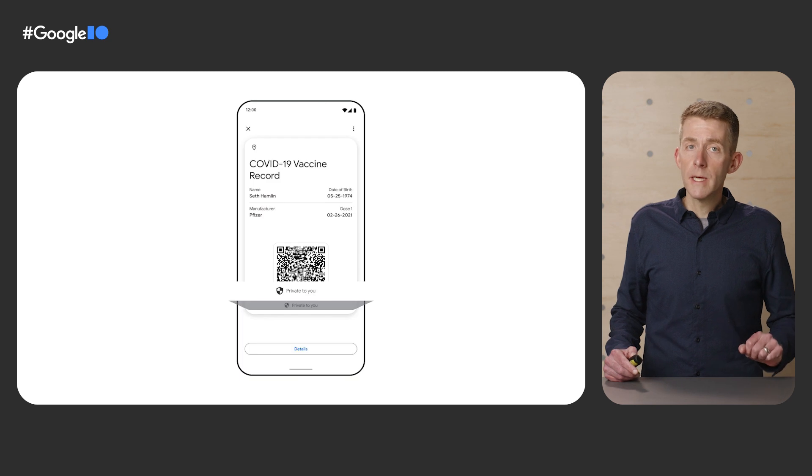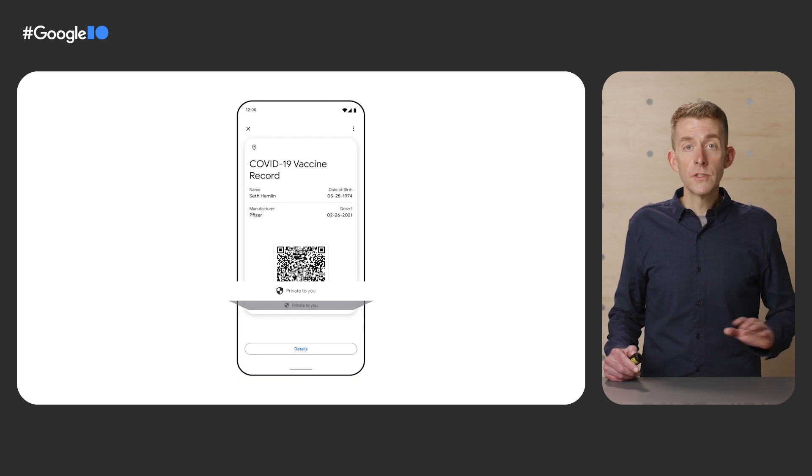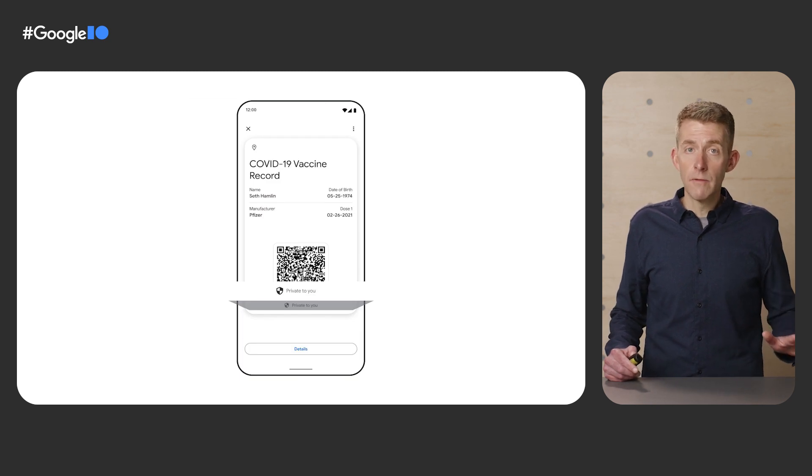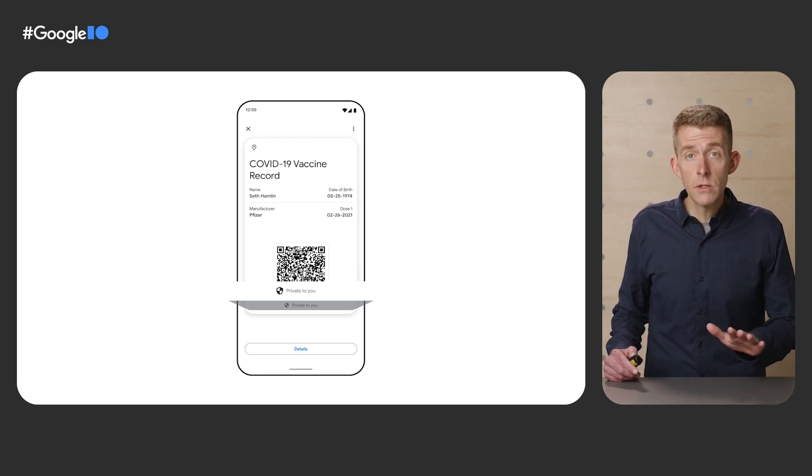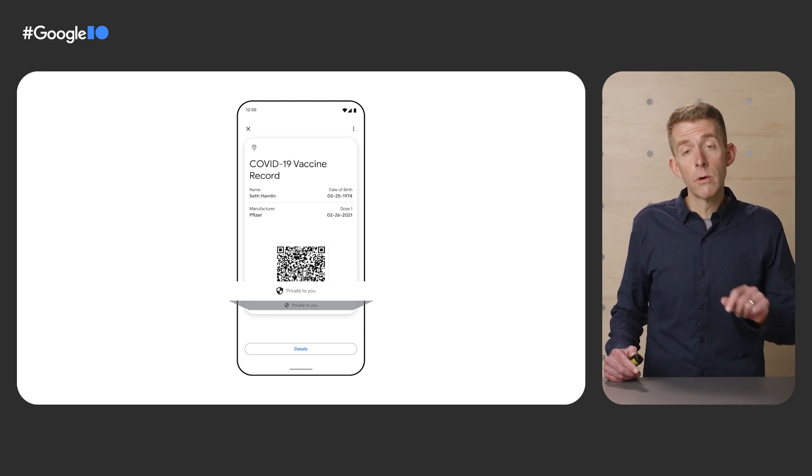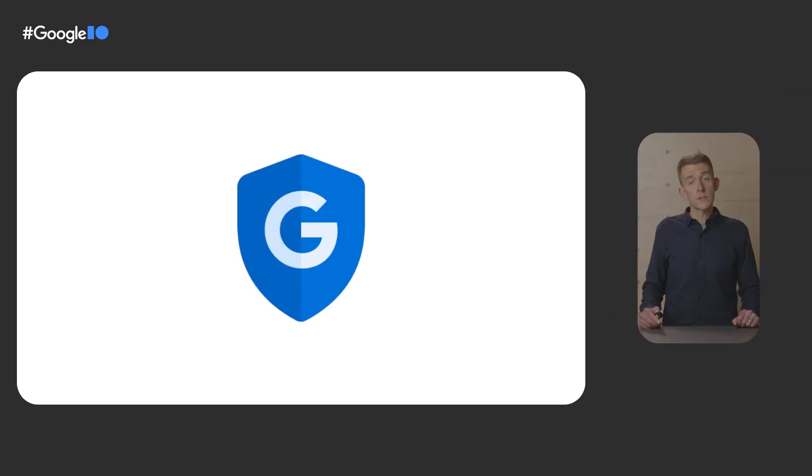It's really important to mention that this sharing option doesn't apply to sensitive objects like vaccine cards. Those are private to the user and stored only on their device.